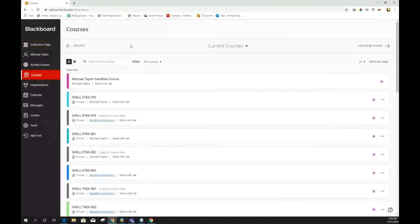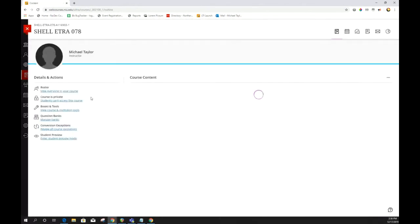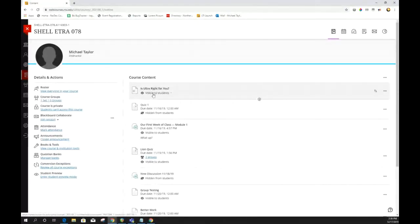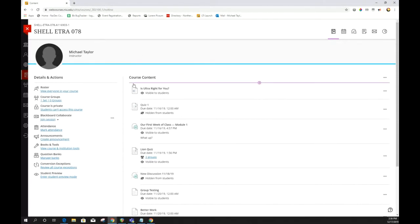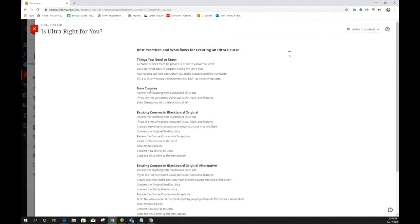I'm going to show you some content in this Ultra shell. Here are some things you should know: when you do your course or shell conversion, the course needs to be set to private. You can revert an original course back from Ultra while it's in the trial period. Your course will lock into Ultra if you make it public while in trial mode. Ultra is in continuous development and NIU has monthly updates, so new features on the Blackboard roadmap may show up within the next year.